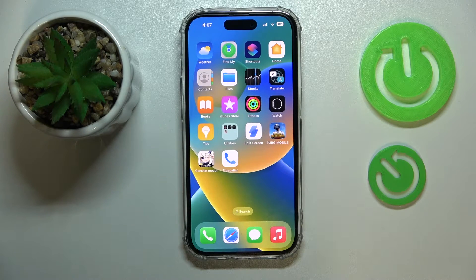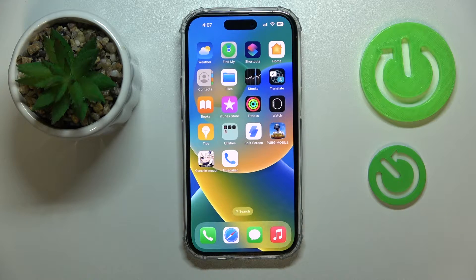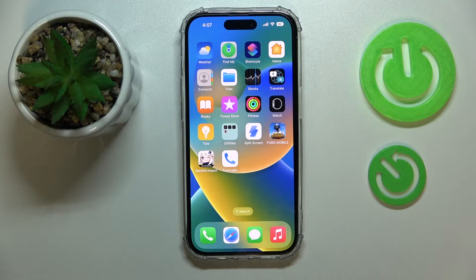Hello everyone. Today I would like to show how you can delete a contact or contacts on your iPhone 14 series device.